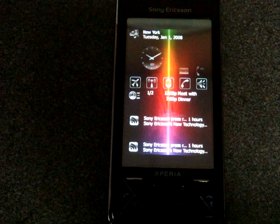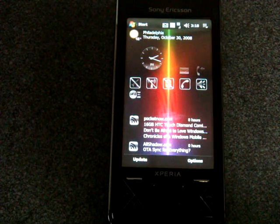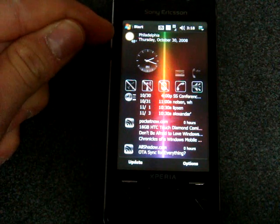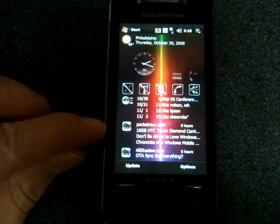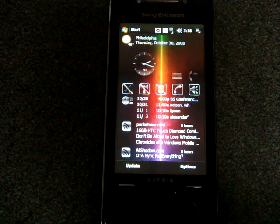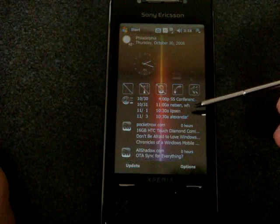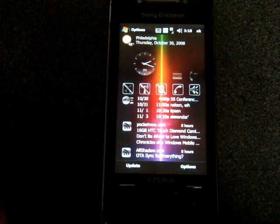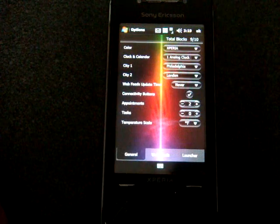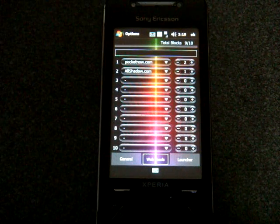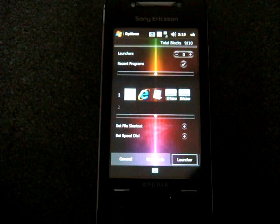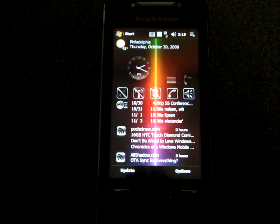I'm going to start off with this one. What happens is that you get a picture of the panel, and then it actually becomes active, and the top and bottom Windows Mobile bar comes back. So this panel I've configured a little bit — I have the weather up here, 48 degrees in Philadelphia, the Pocketnow.com RSS feed, and the Allshadow.com RSS feed. I also have my next calendar appointments listed. If we go into options, we can change the color scheme, the clock, and the city. Over in web feeds, that's where you enter the RSS feeds you want to monitor on your Today screen. And on the right side is Launcher, which dictates which buttons launch various programs. You can add speed dial entries as well.